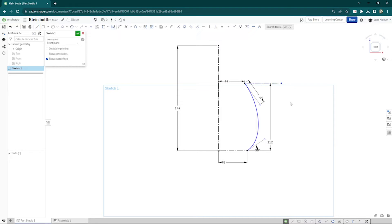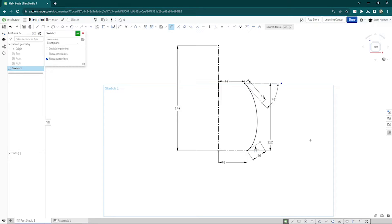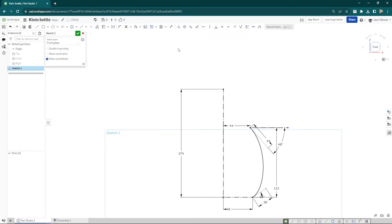One construction line here, and an angle to that handle of that spline point of 48. And dimension that handle with 26. So we get that spline fully defined.